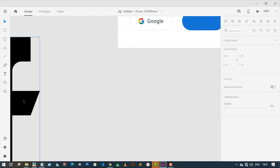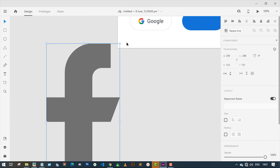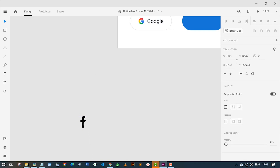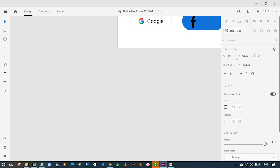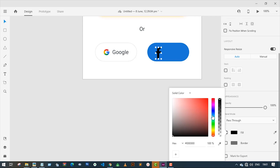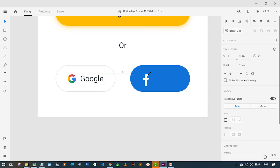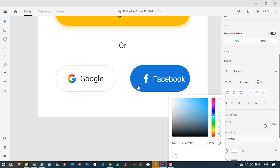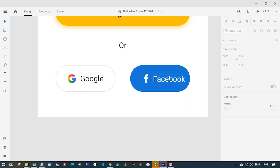Next I'm going to place the Facebook logo on top of the blue button, reduce the size of the image, and change the color to white. After that I will type 'Facebook', change the color to white, and align it with the Facebook logo.